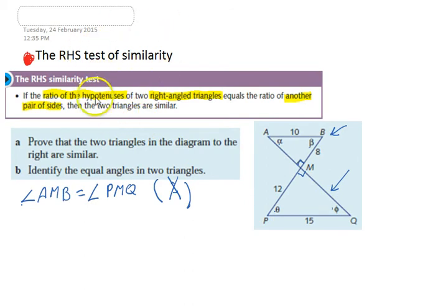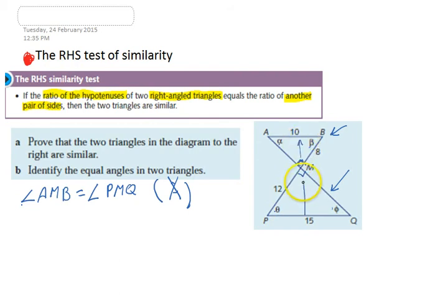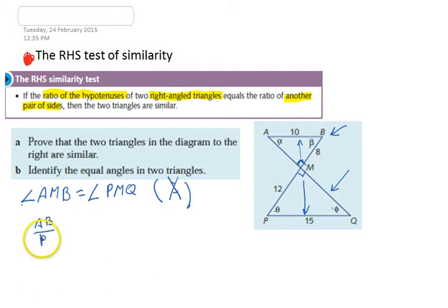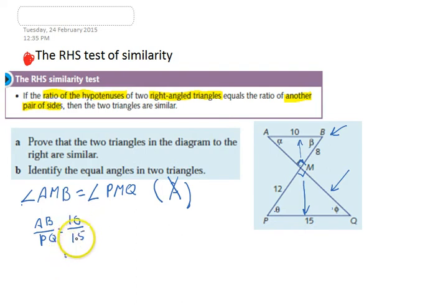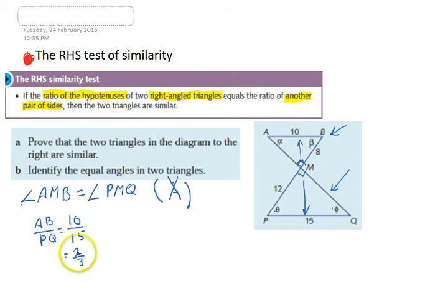Step two: we need to look at the ratios of the two hypotenuses. The hypotenuse is opposite the right angle. So let's find the ratio: AB over PQ equals 10 over 15, which simplifies to 2 over 3. So we now know two things: they're both right-angle triangles, and the ratio of the hypotenuses is 2 over 3.